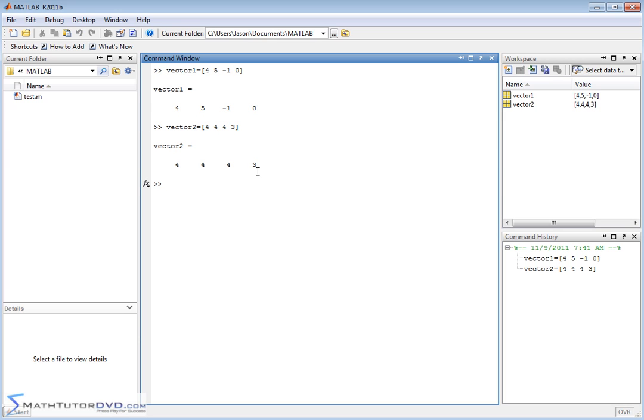So I have two vectors, vector 1 and vector 2, each one of them has 4 elements, 1, 2, 3, and 4.